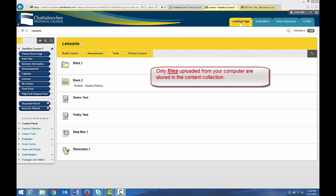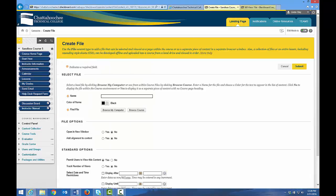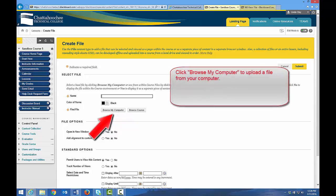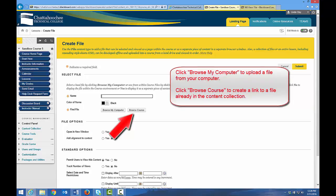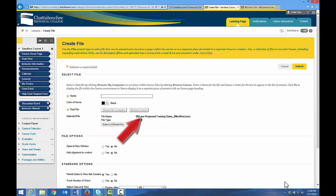Let's upload a file directly to the lessons area by hovering over Build Content, then File. Before we name the file, let's talk about Find File. You have a choice between Browse My Computer and Browse Course. Browse My Computer means you're going to upload the file from your computer. Browse Course means you're going to create a link to a file that already exists in your content collection. Let's click Browse My Computer, choose our file, and once you see the link appear next to Selected File, it's a little bit easier to name your file.